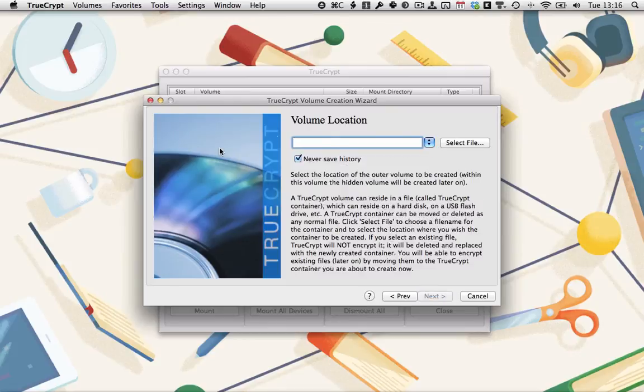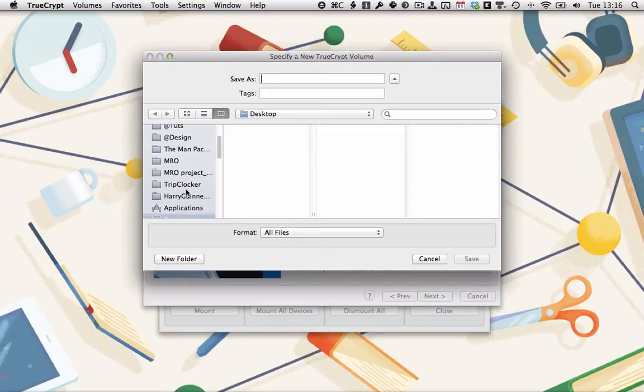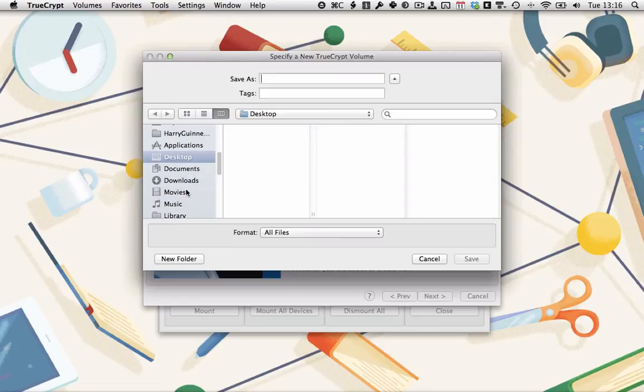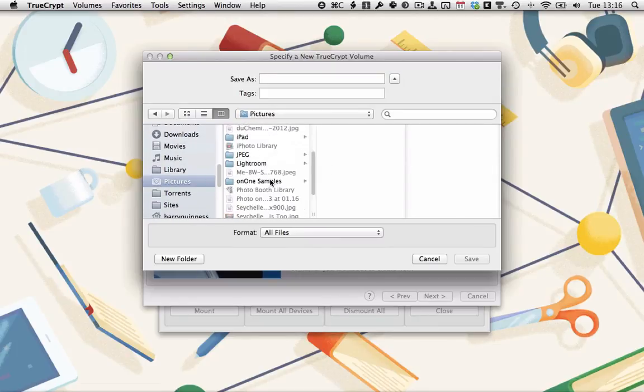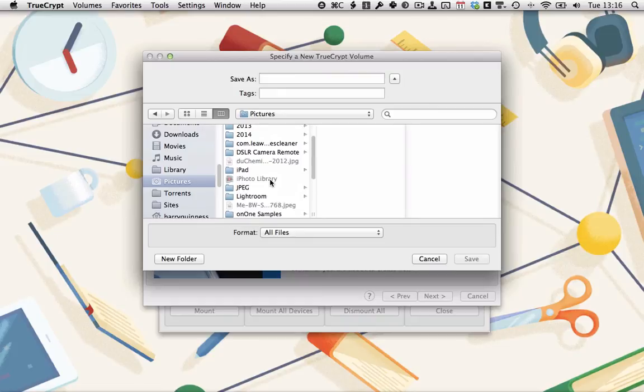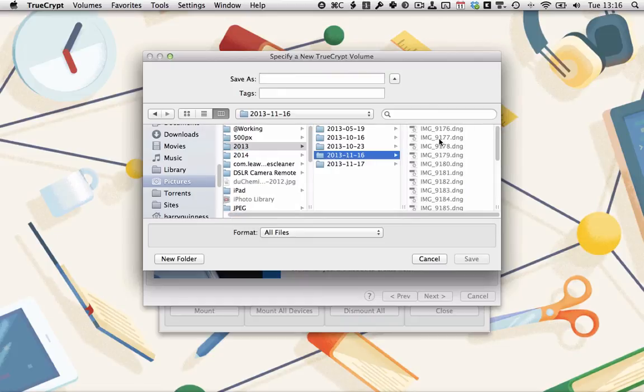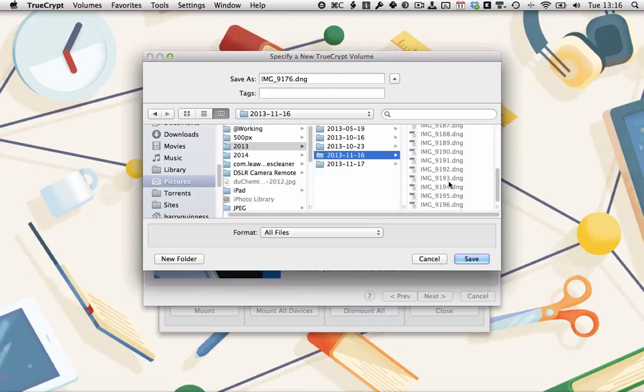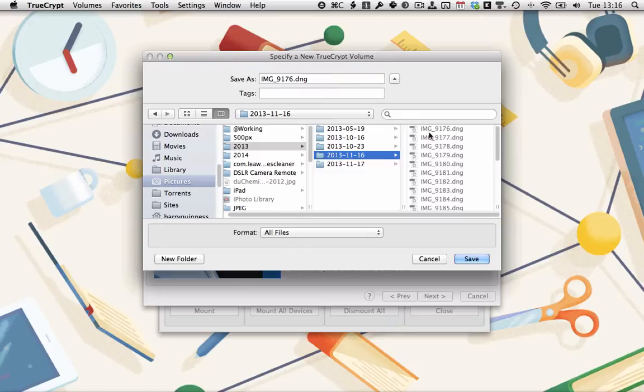First, we're going to create the external volume. So we need to find the location. So I'm going to use an image file from a collection of DNGs as the exteriors of 2013. Here we go. I'd normally use one of the ones buried down in the middle, but I don't want to go to the hassle of having to find it again when it comes to mounting it. So I'm just going to use IMG9176.